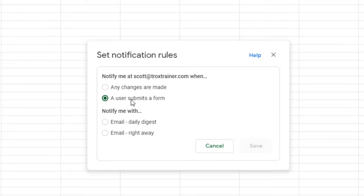Also, you'll need to select whether to get an email summary at the end of the day or a notification for each submission. For this example, I'll choose Email Right Away.